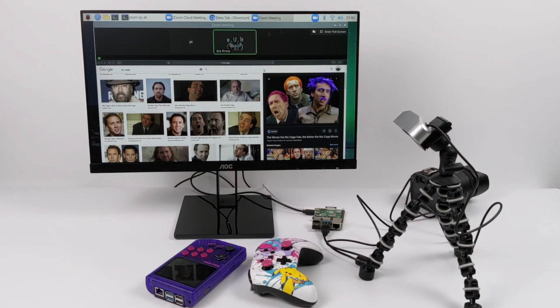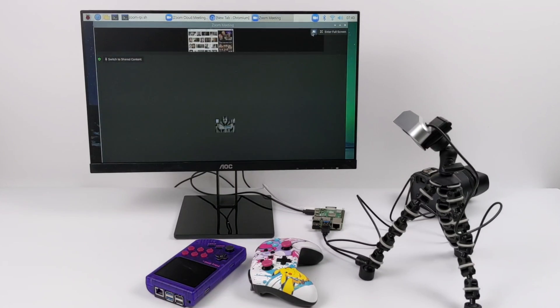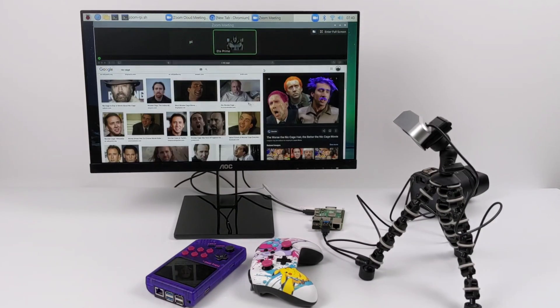I'm on Zoom right now with the Raspberry Pi. I need to allow access to my camera here, to the USB camera on the Pi. And personally, I don't use Zoom much, so just give me one second to find that setting. It's in here somewhere.